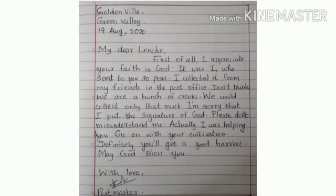The postmaster continues: 'Don't worry, you will get a good harvest. First, go on with your cultivation.' Then the postmaster blesses Lencho: 'May God bless you.' The letter closes with 'With love, the Postmaster.' I think now you have a clear idea about how to write an informal letter. We can meet in the next class. Thank you.